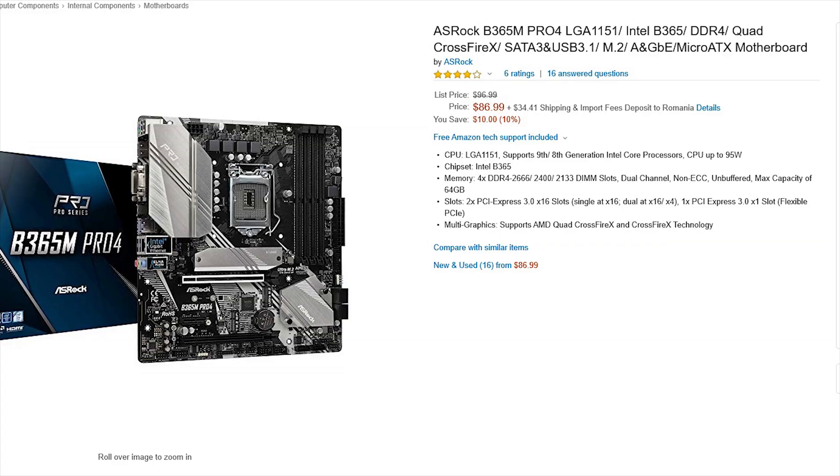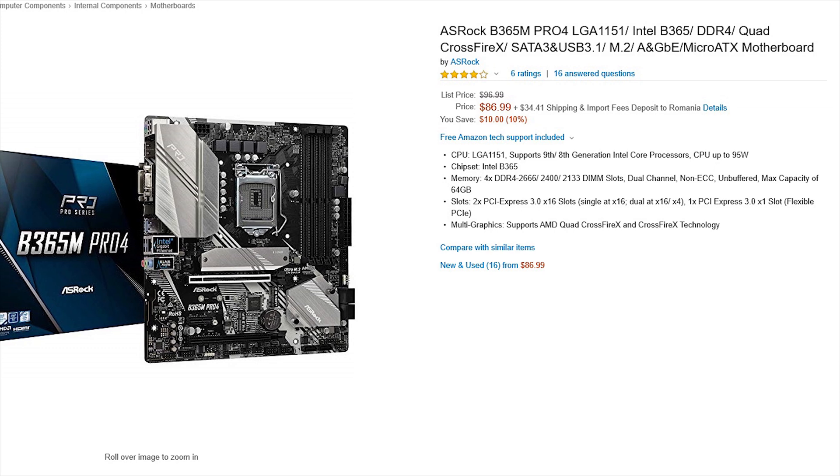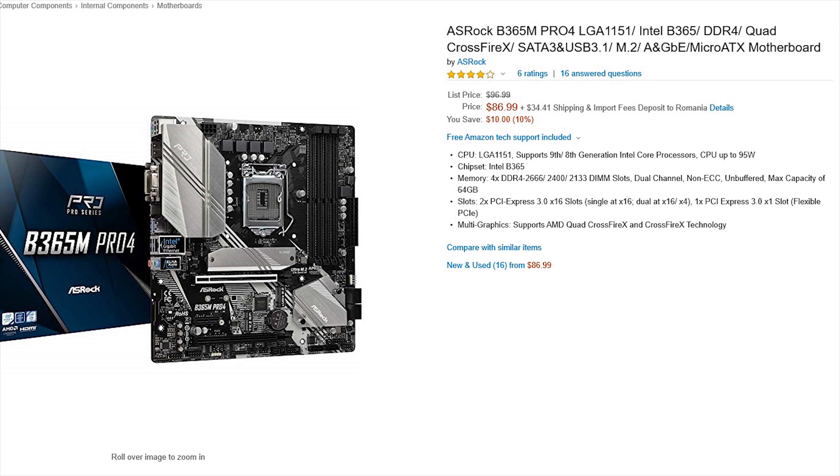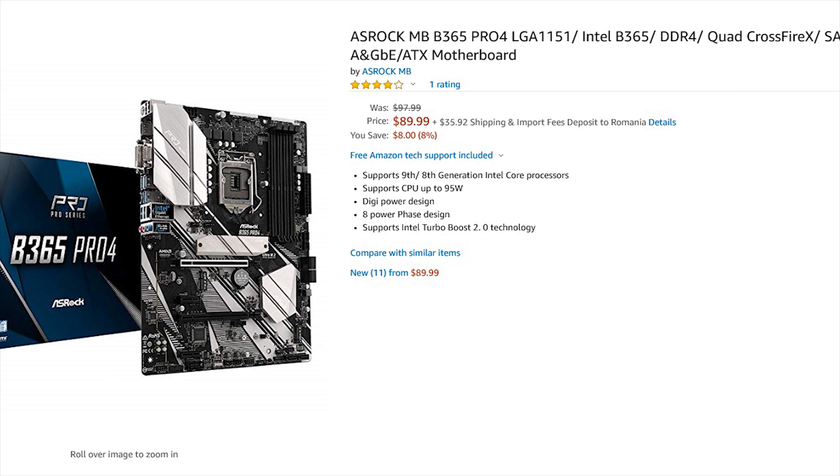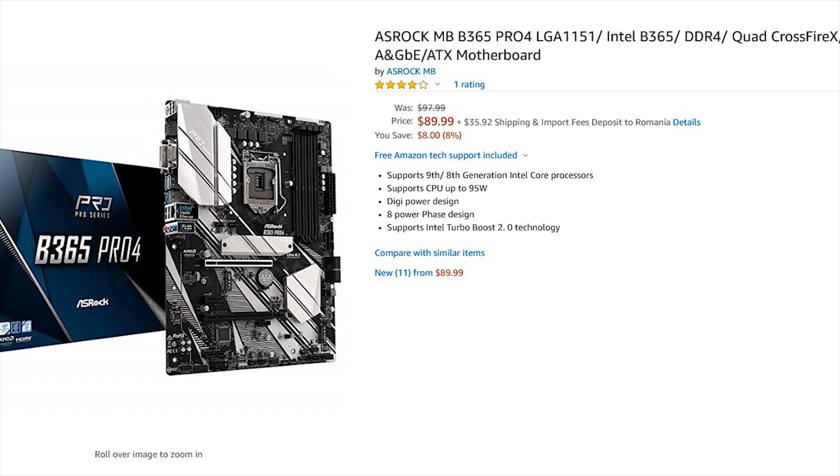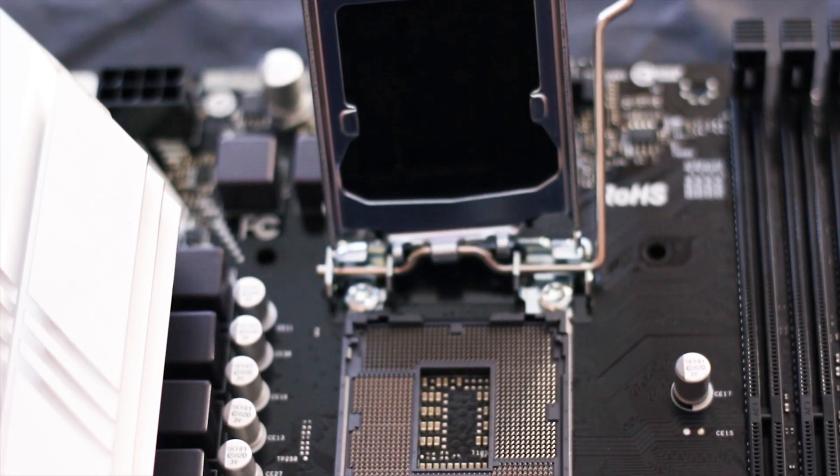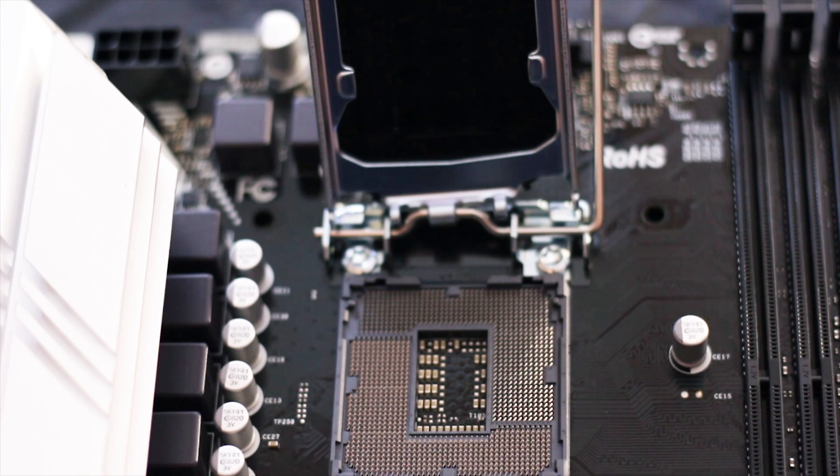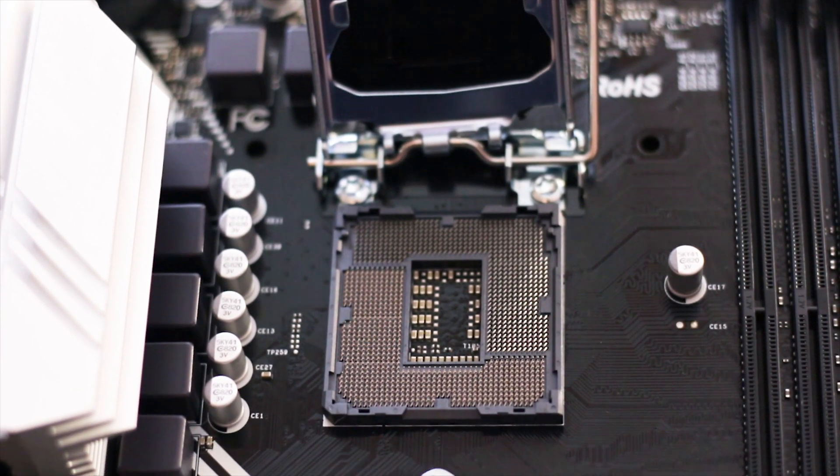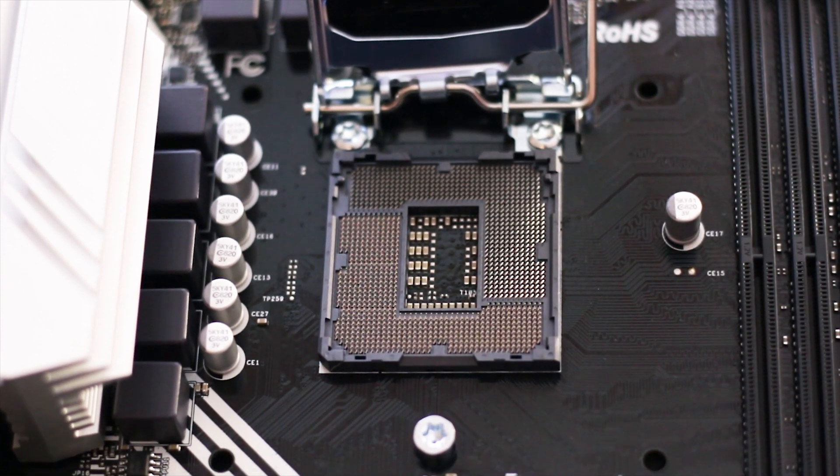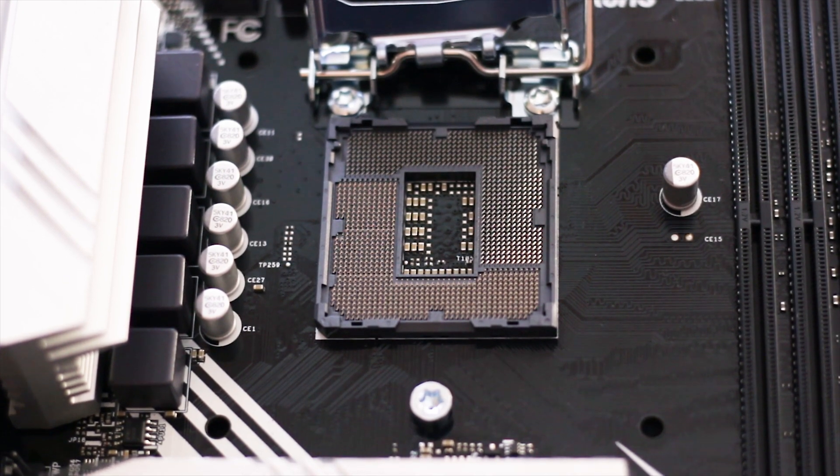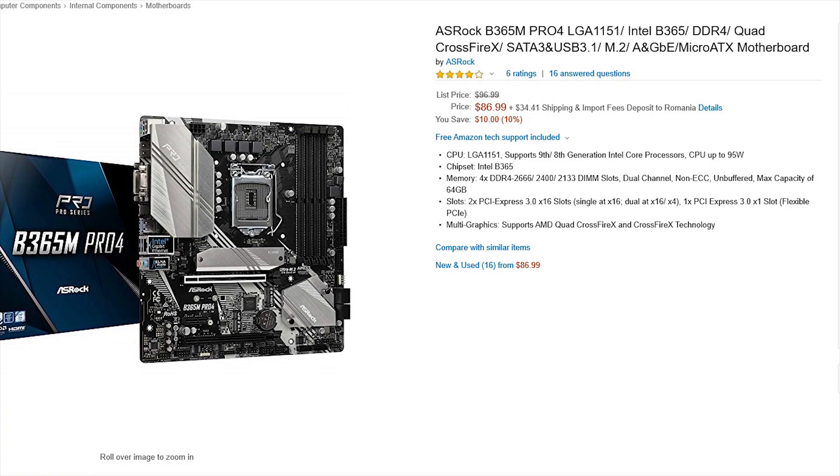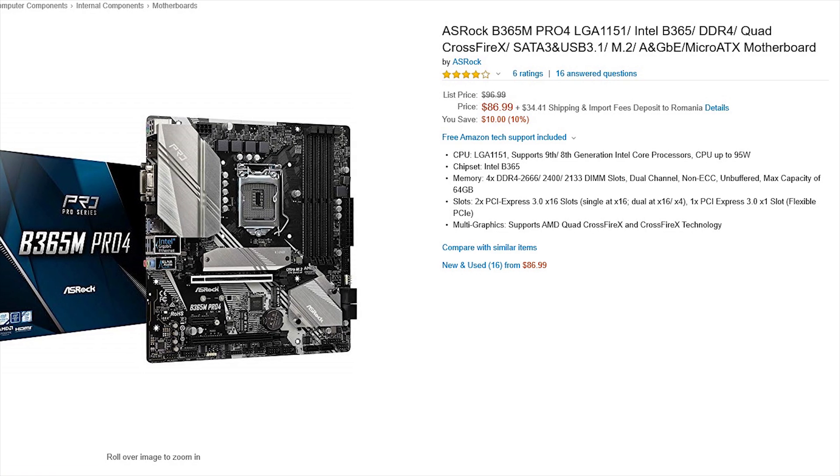The ASRock B365M Pro 4 is cheaper than the ATX version of the same model. One US dollar cheaper. You can't make these things up. On a serious note, this is not that uncommon as many micro ATX motherboards are either the same price as their full ATX counterparts or even more expensive because demand is lower in the micro ATX segment, so they say.